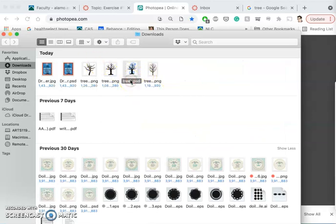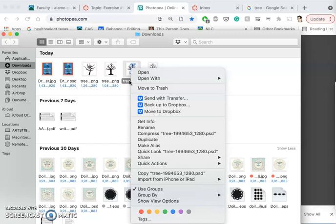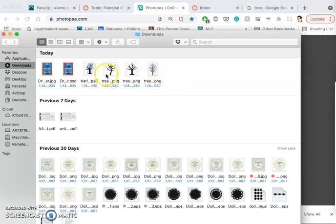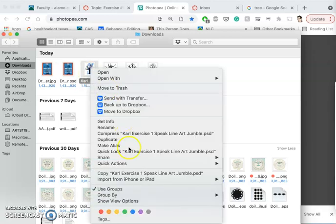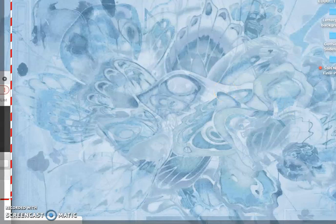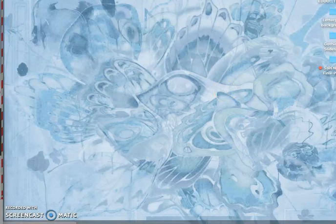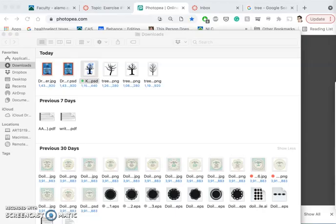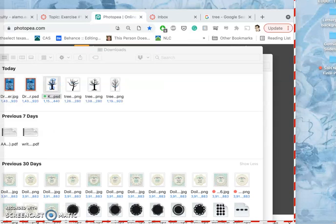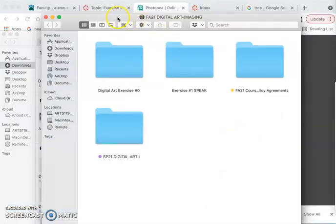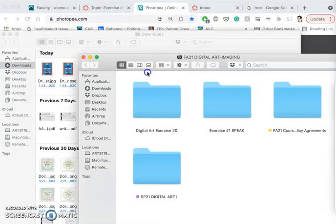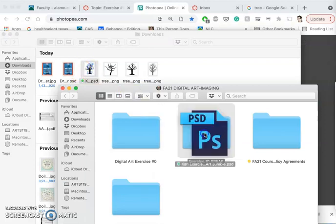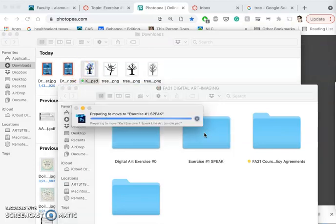Then I'm actually going to rename it. And I'm going to rename this with my name. Save that PSD file with a new name that has your name in it. And I usually mark my working files with green. And then I can also move it to my class organized file.